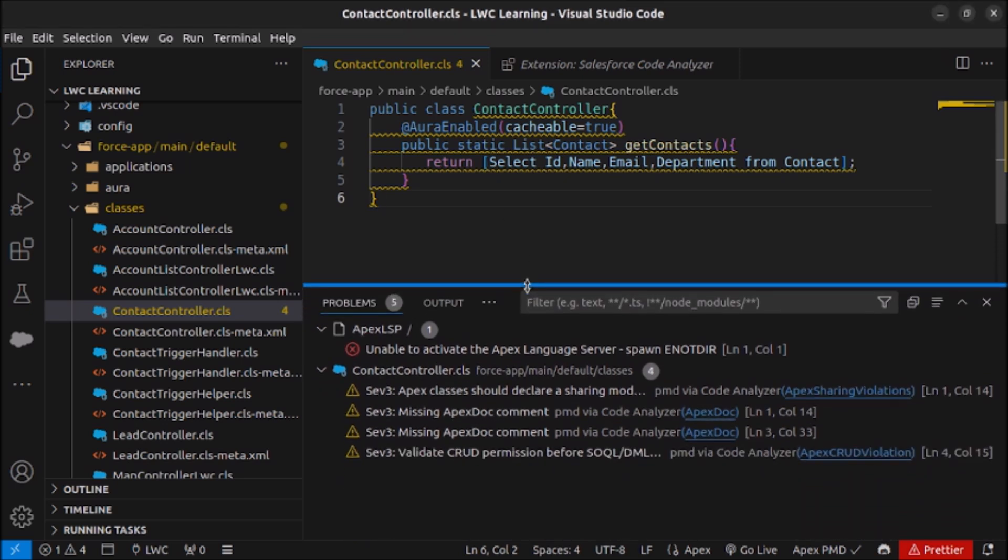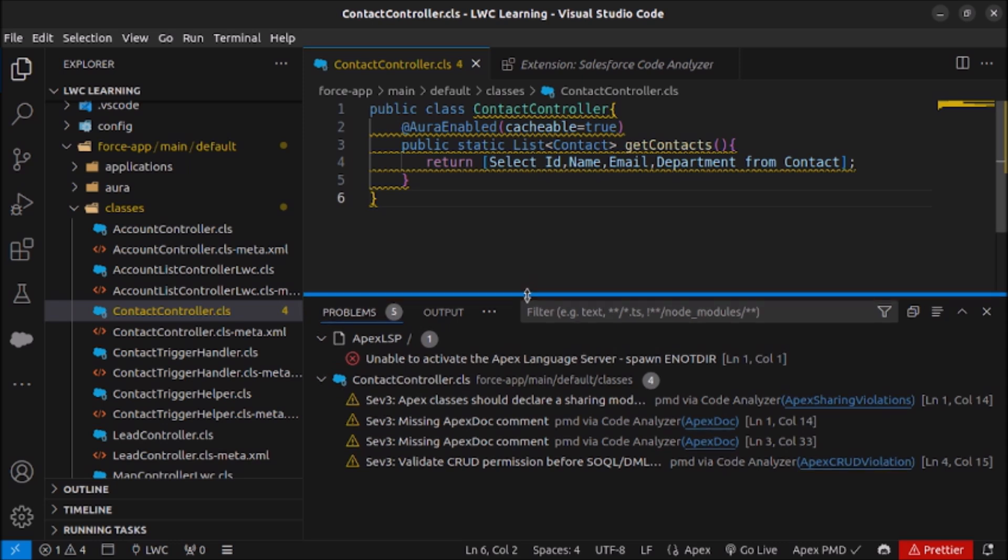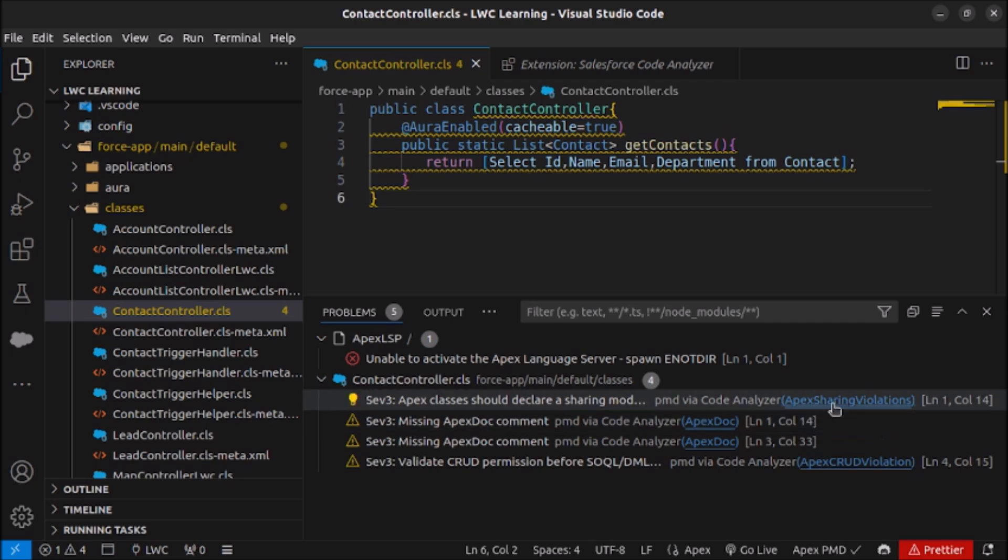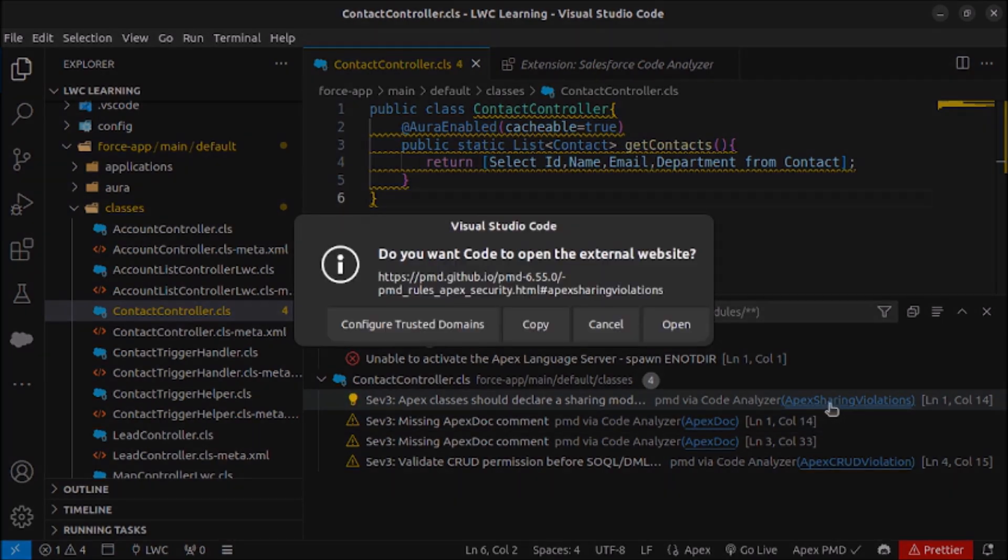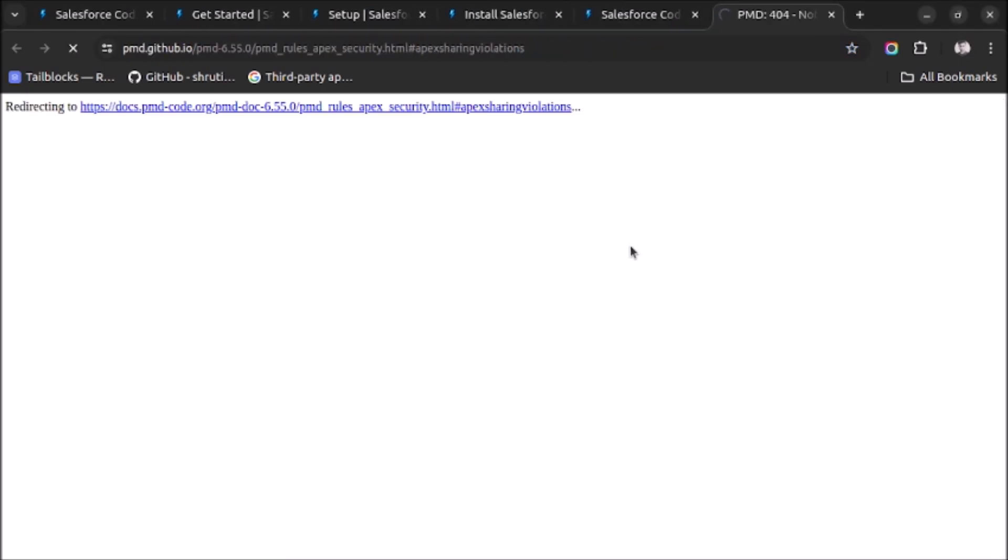First of all it is saying that Apex class should declare a sharing model if DML or SOQL or SOSL is used. So let's see what are the violations. I will open this link and it will help us how to resolve these issues.